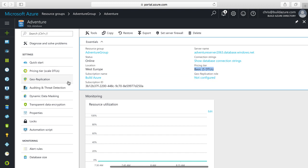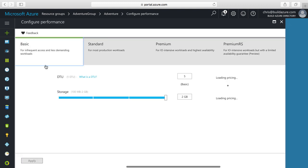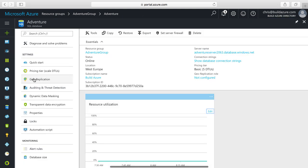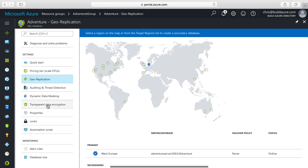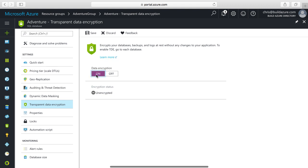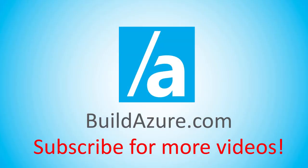Back on the SQL database blade, we can see the pricing tier is five DTUs at the basic tier. Geo-replication is not configured. If we click pricing tier on the left, we can dynamically change our pricing tier — we can scale up or down our database at any time. We can also click geo-replication and configure replication into another Azure region for redundancy or disaster recovery scenarios. There are also other features like transparent data encryption, which you simply turn on and save to enable encryption at rest on our database. Thanks for watching — if you want to see more videos like this, please subscribe.